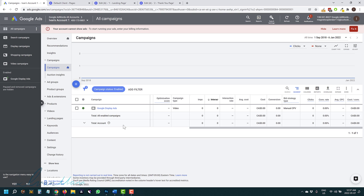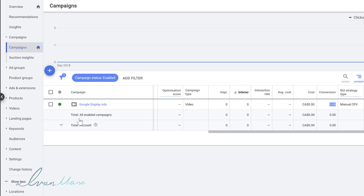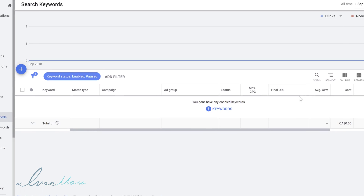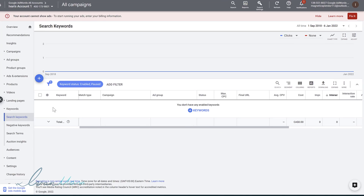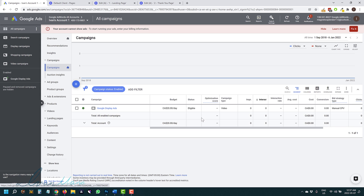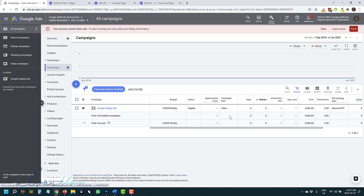Setting up conversion tracking is extremely important. It will not only show you the conversions inside the actual Google Ads interface — for every aspect, for example at the campaign level, at the keyword level — you'll be able to see conversions here as well. So it will really help you dissect the data and figure out what works and what doesn't. The other cool thing is that you will be able to feed this conversion data into Google Ads, and then Google will be able to find more customers just like the ones that have already converted. So I definitely suggest that you set this up as soon as possible.